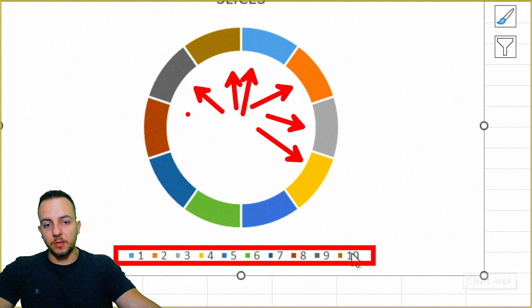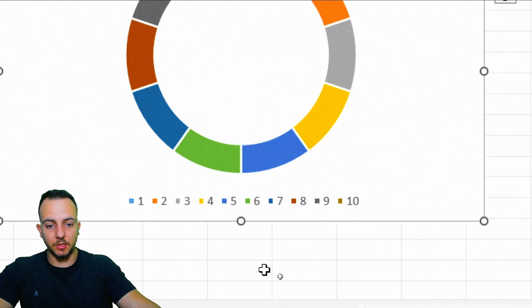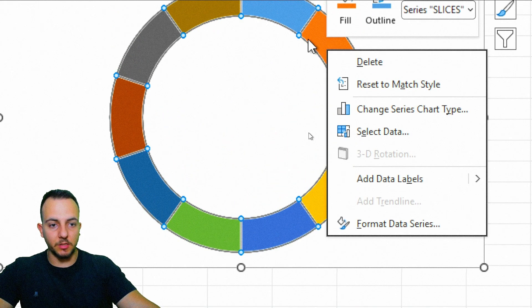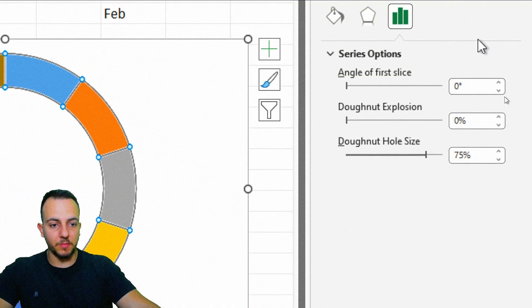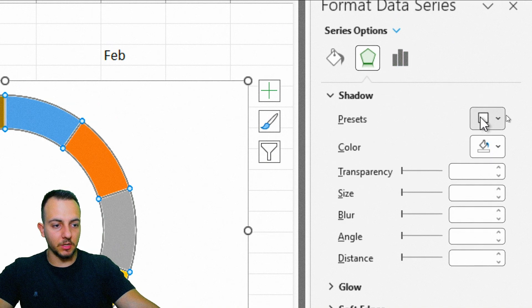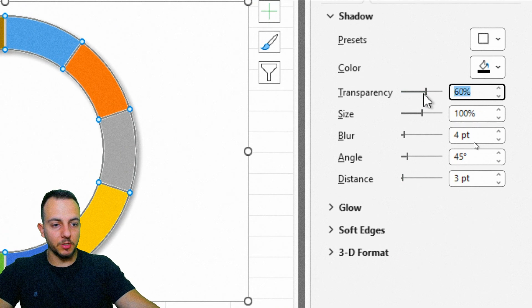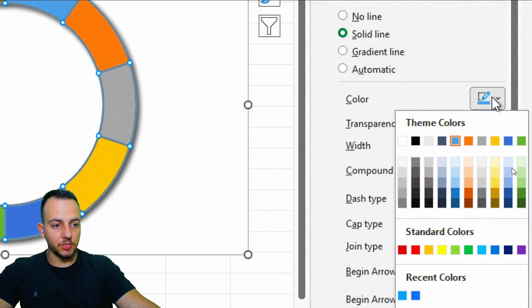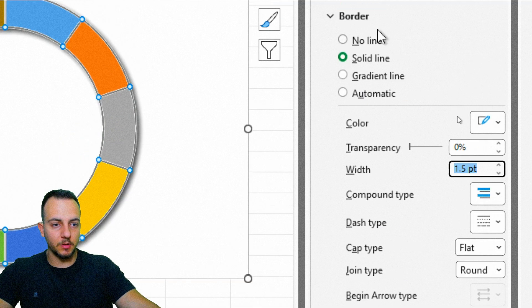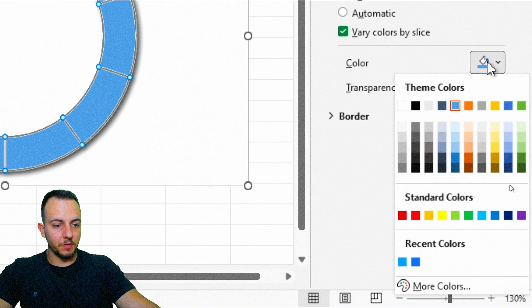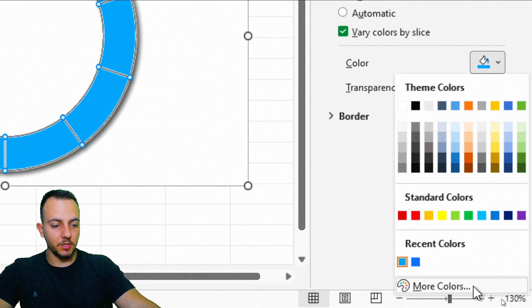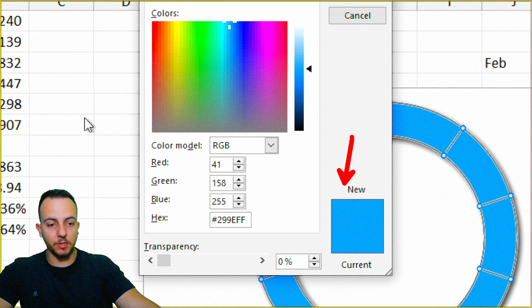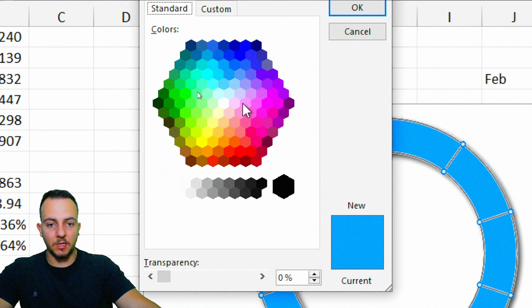Delete the chart title and legend from the layout. Right-click a slice and open Format Data Series. Under Effects, add a shadow using the first option and set transparency to 30%. Under Border, choose Solid Line, change the color to white, and set width to 1.5. Under Fill, use Solid Fill and choose a blue color. You can customize colors using More Colors or enter specific hex values.